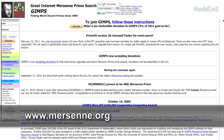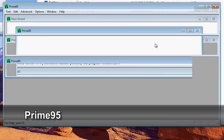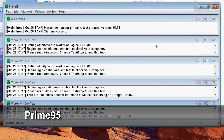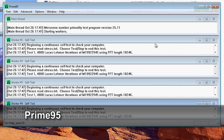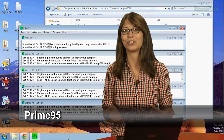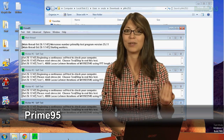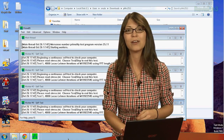Next up is Prime95. It's a tool used for testing your CPU and your RAM. It's multi-threaded and it'll fully test all the cores of your CPU. This is especially useful for overclockers who really want to make sure that their machine is reliable and stable — run it overnight and make sure it works.